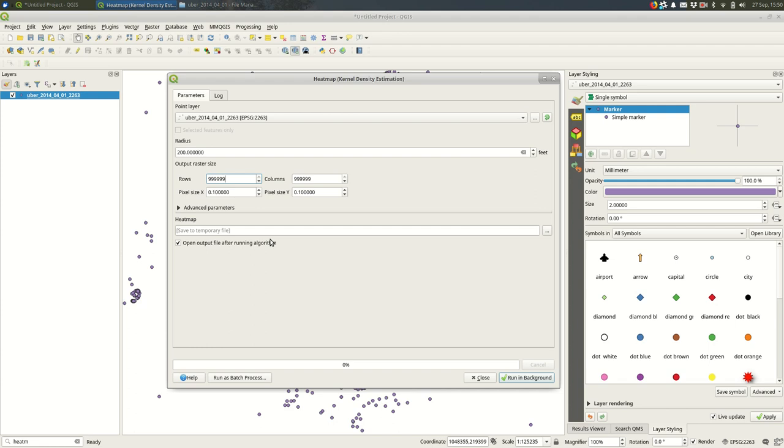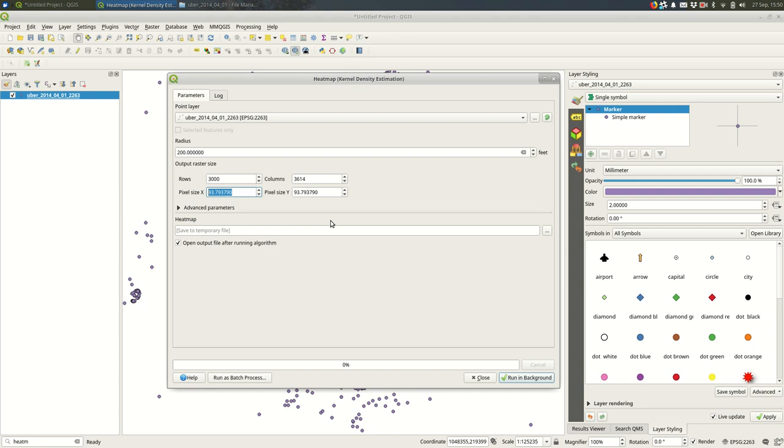Say like 3,000 and you'll see as I hit tab after changing the rows it updated these three other fields and that's what you want. You don't want to have to set all of these, so I'm setting the number of rows in the output raster. It's the number of pixels vertically.